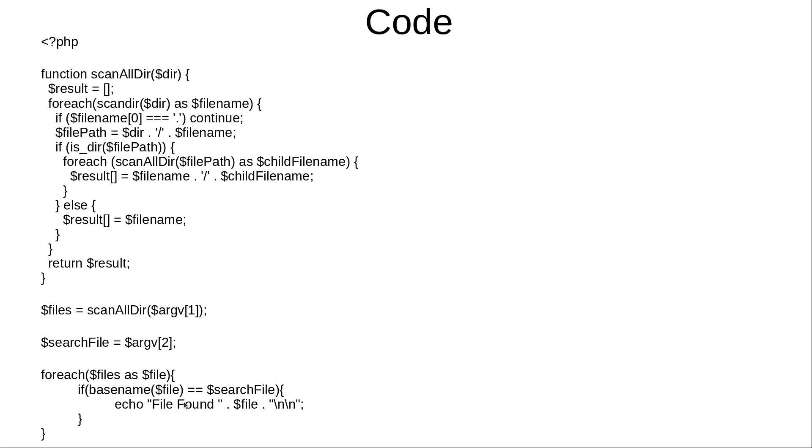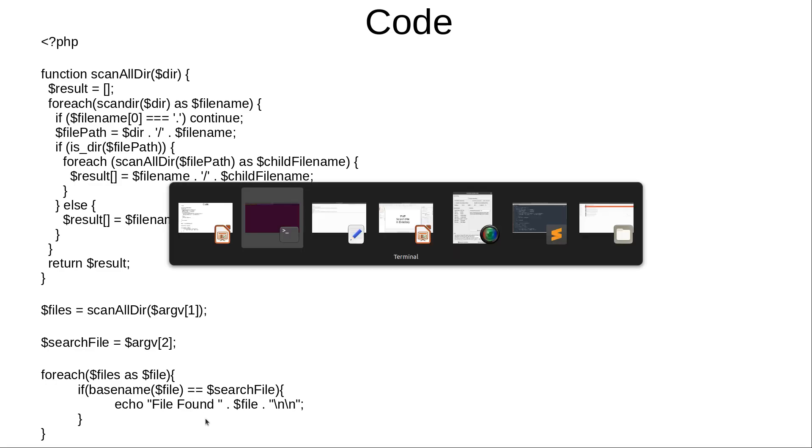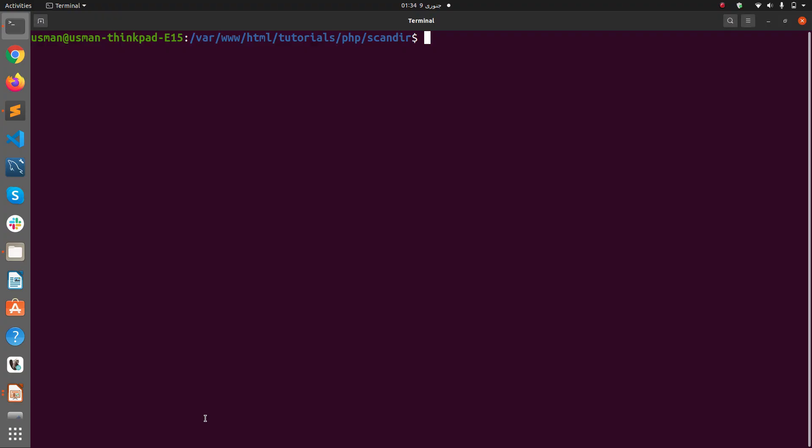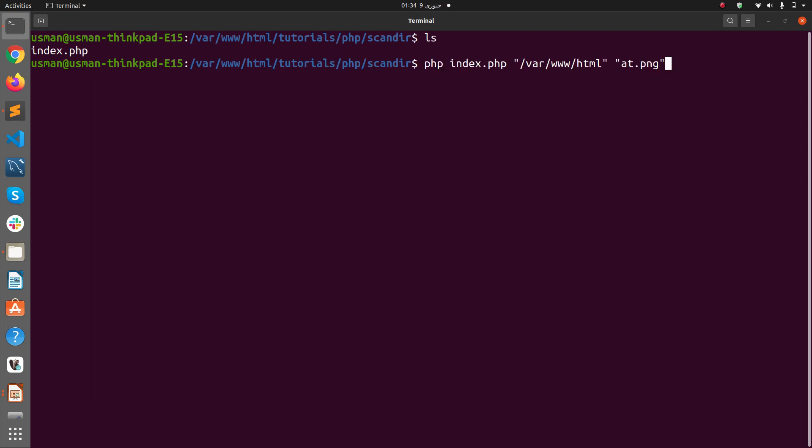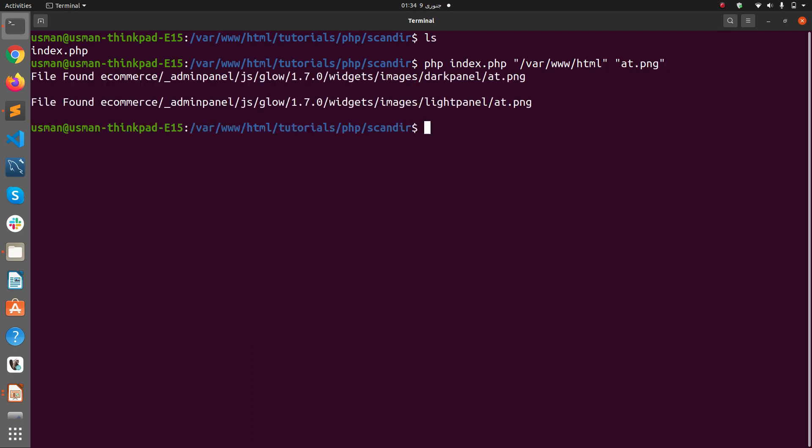So let's see how it works. This is index.php file that has the code. Let's say I want to find a file called at.png within the folder var/www/HTML. If I hit enter it shows me two files with the name at.png within two different folders. So that's how you can find files.